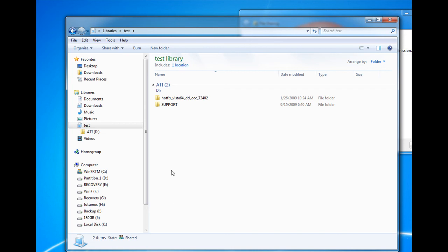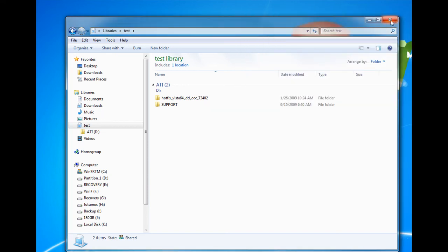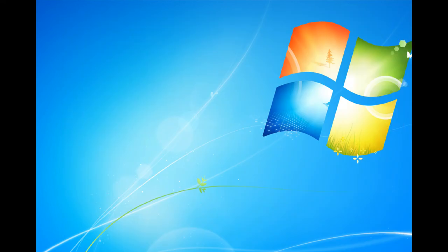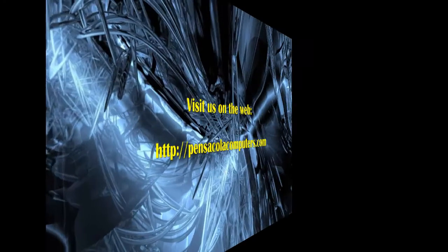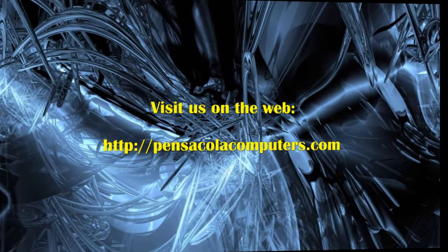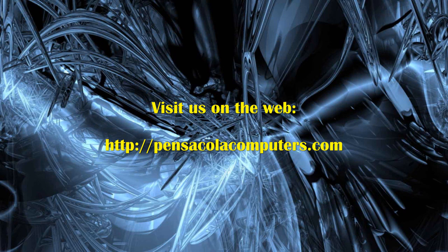This is a great way to organize our things so we don't have to go bouncing through Windows Explorer looking for different folders for different files. We can put everything in one place. Thanks for seeing us. Visit us on the web at PensacolaComputers.com.